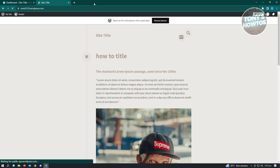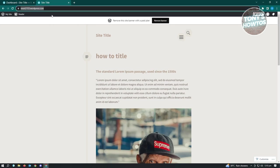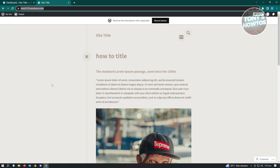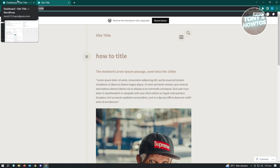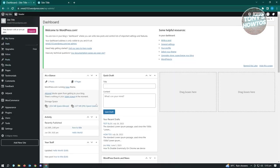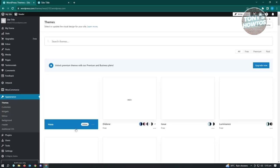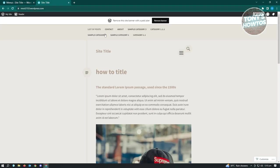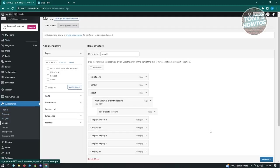If you want to directly go to your admin dashboard by clicking a link, you can add a section to your navigation. Go back to your dashboard, go to Appearance, and under Appearance go to Menus. In Menus you'll be able to see all the menus that are currently available, and you can add a link for easy dashboard access.